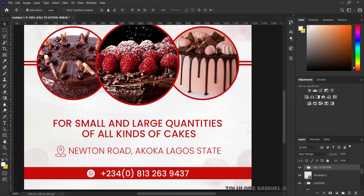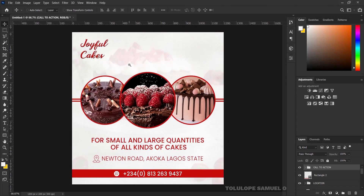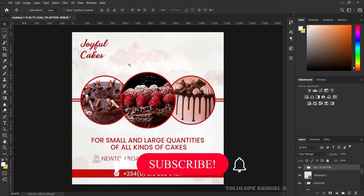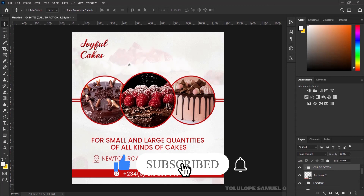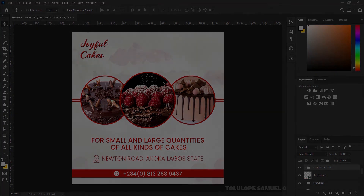I'll press Ctrl+A to center it and press Ctrl+D. I'll press Ctrl+0 to zoom out. And like this, we've been able to create a cake flyer. If you want to learn how to create a church flyer, please click on the video on the screen. Thank you so much for watching — I'll see you in the next tutorial.